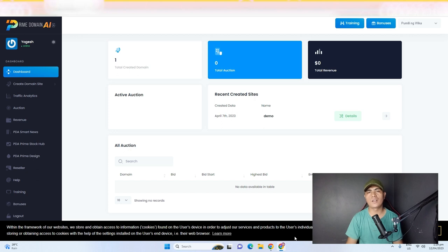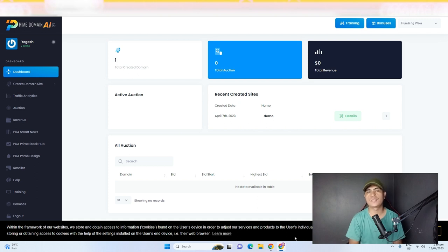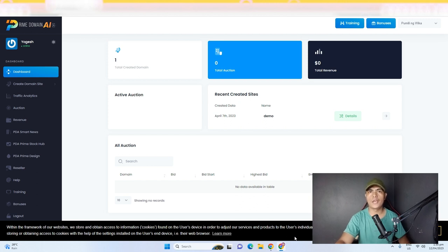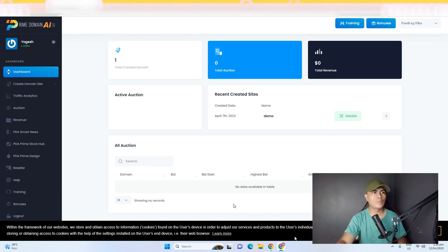Hey guys, welcome back to the channel. In this video we'll take a look at Prime Domain AI. This is a ChatGPT-powered app or platform that allows you to start your own domain selling business like GoDaddy, Namecheap, or Namesilo. With the rise of AI, most businesses are going to go online to market their products and services, and selling domains is a great way to start making money online.